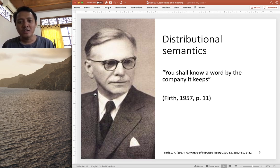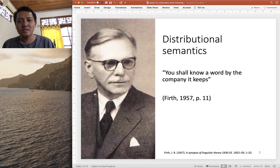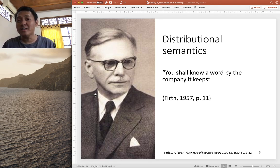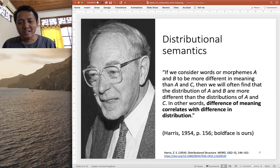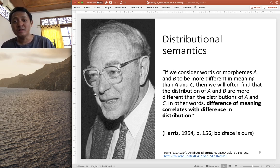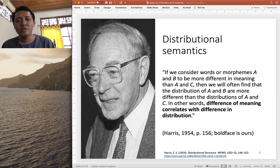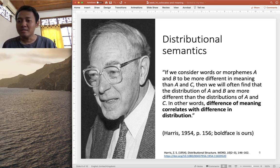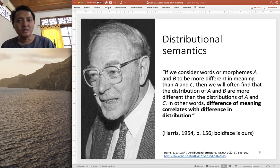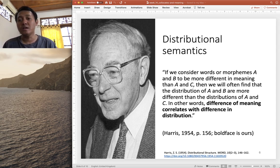Another influential figure in the usage-based approach to meaning is John Firth: 'You shall know a word by the company it keeps.' So you may know the use and meaning of a word by the other words that typically occur with the word you study — very powerful, and this idea is often cited in corpus linguistic studies. Lastly, Zellig Harris proposed that if words A and B are more different in meaning than A and C, then we will often find that the distribution of A and B are more different than that of A and C — in other words, difference of meaning correlates with difference in distribution.